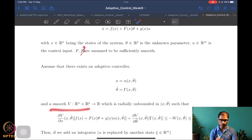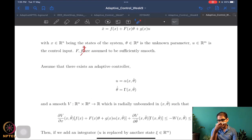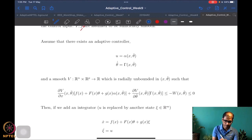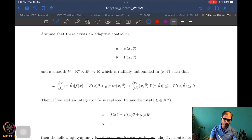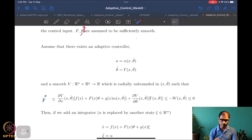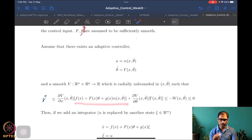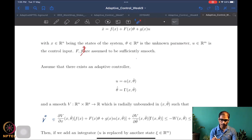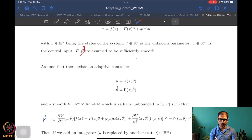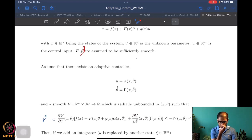Suppose there also exists a smooth Lyapunov function V which takes the state and the parameters, is radially unbounded in x and theta-tilde, such that V-dot — computed as del-V/del-x times x-dot plus del-V/del-theta-tilde times theta-tilde-dot — along the closed-loop system trajectories satisfies V-dot less than or equal to minus W(x, theta-tilde), a negative semi-definite function.